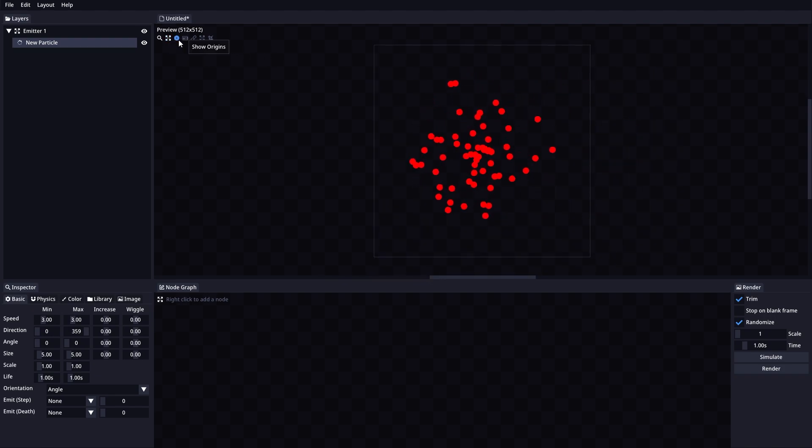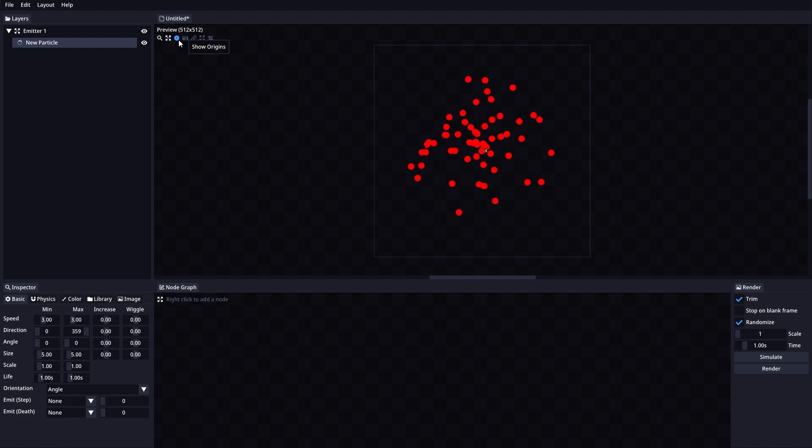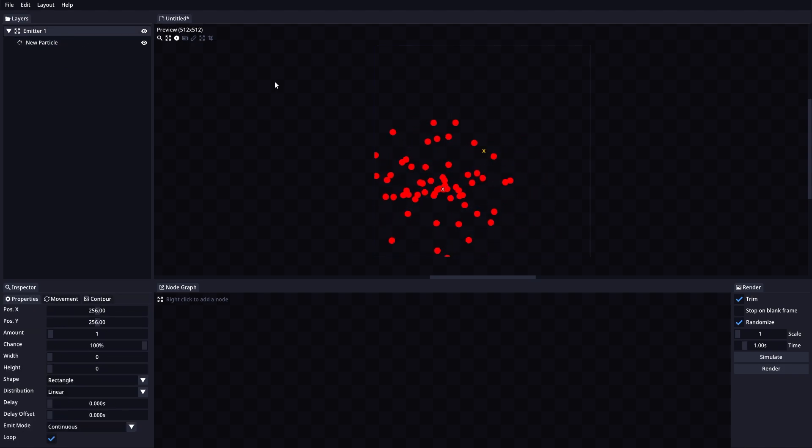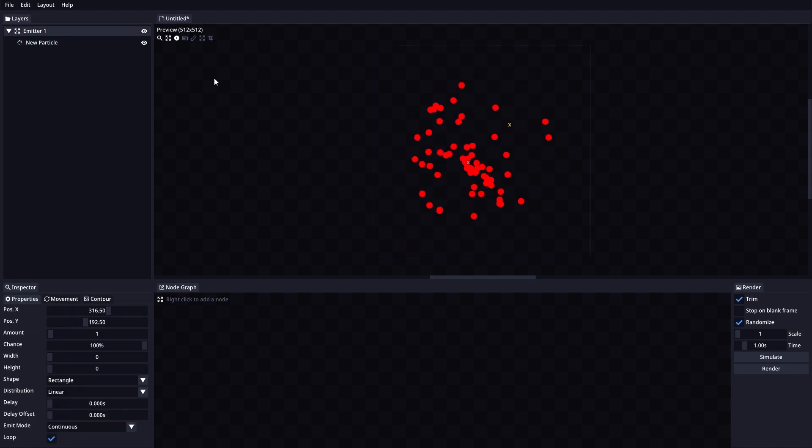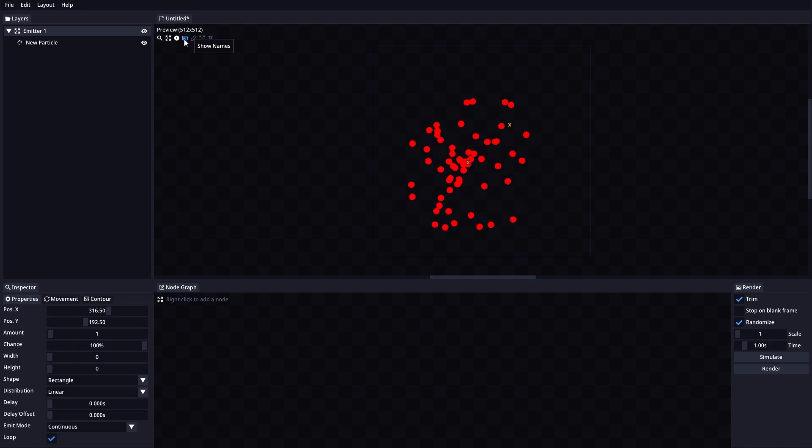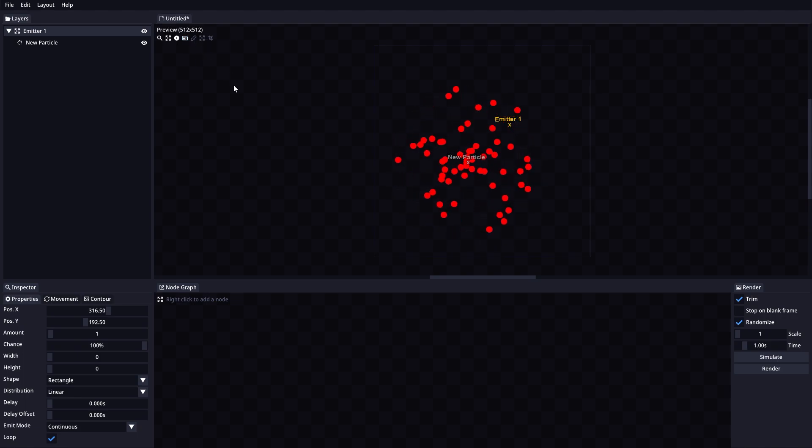Show Origins will enable or disable the origin of each layer. These are little X images that show each layer's position. Show Names will enable or disable the names of the layers to be shown in the preview, just above the origin position.